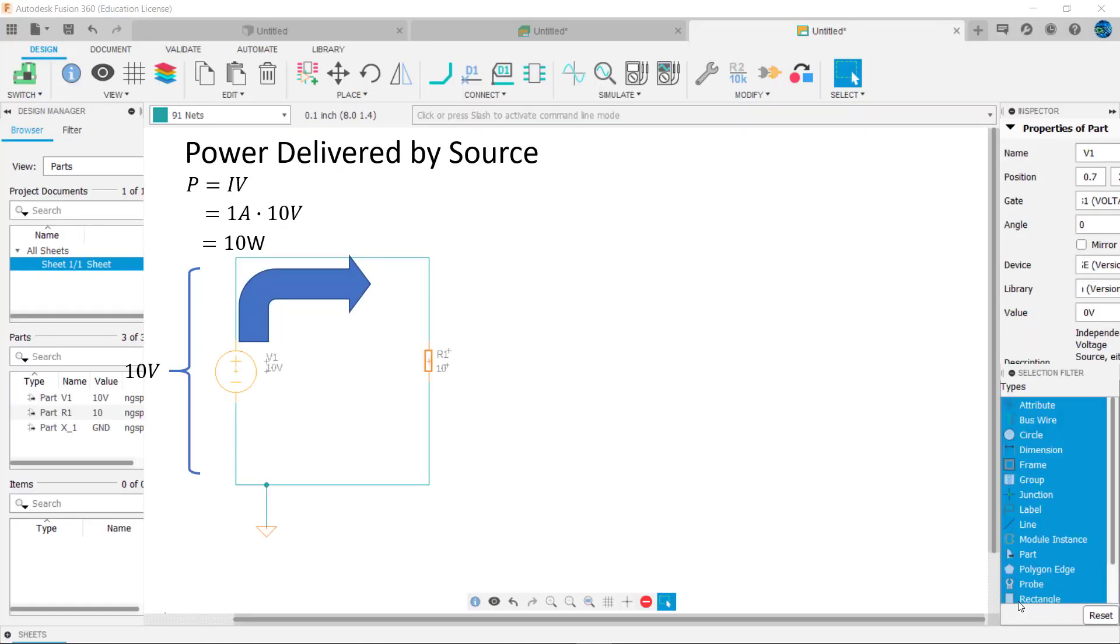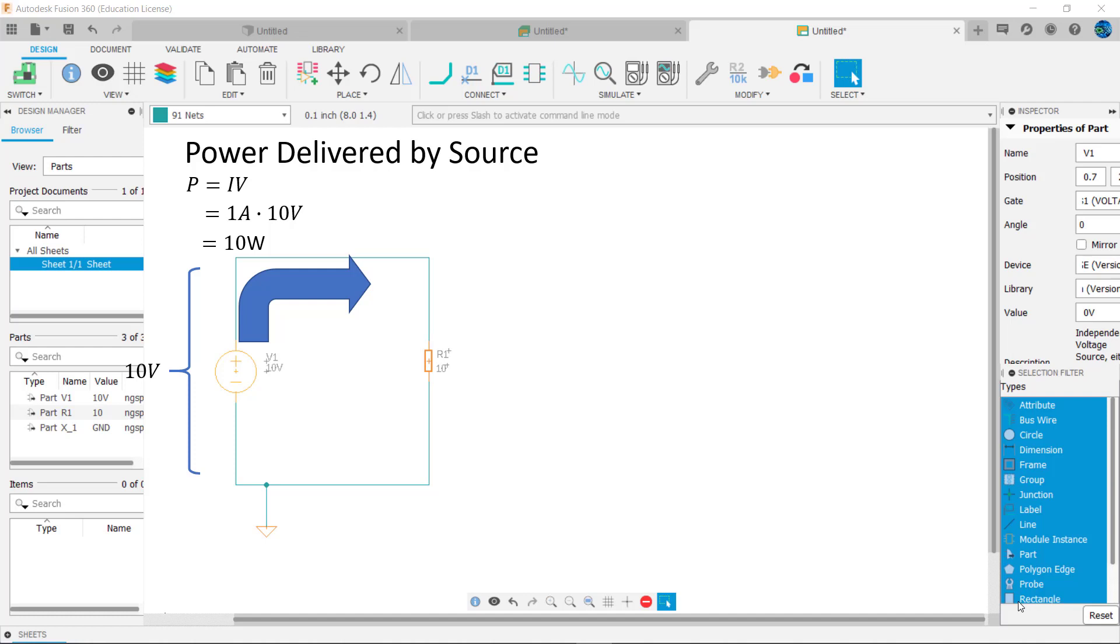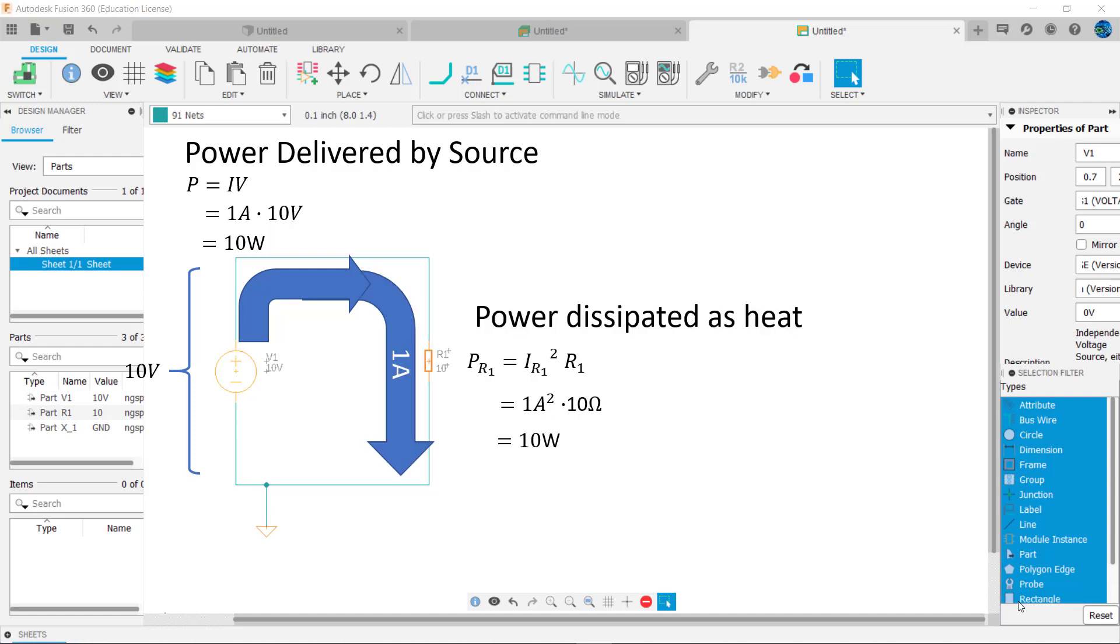The power delivered to a resistor by a source is dissipated as heat. Resistors dissipating more than a watt of power can get hot to the touch and even burn the skin. Make sure that the resistor is rated for the power that will be delivered to it, or it will be damaged by the excessive power it's being asked to dissipate.